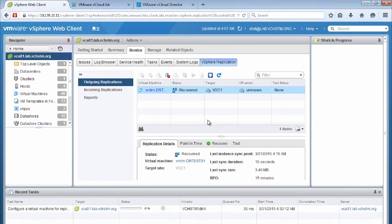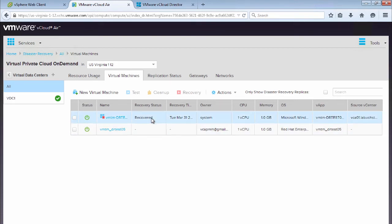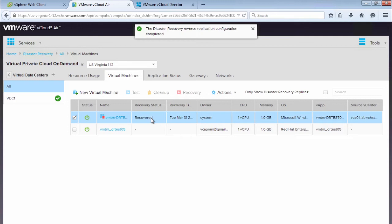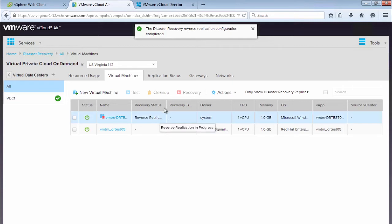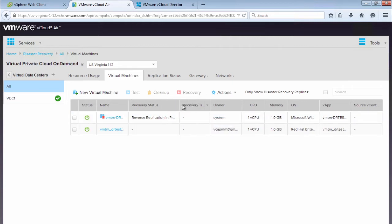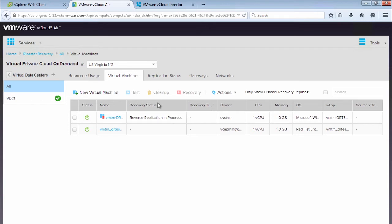We can see our tasks at the bottom showing that we're configuring a virtual machine for replication, and the replication of this virtual machine from vCloud Air will now start. If we go to vCloud Air, we can see that this virtual machine was recovered and we now have a notification saying reverse replication has completed — the configuration has completed, and it now has a recovery status of reverse replication in progress. So this virtual machine is still running in vCloud Air, but it's replicating its data from vCloud Air back to our on-premises environment.